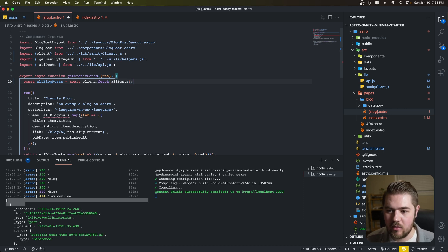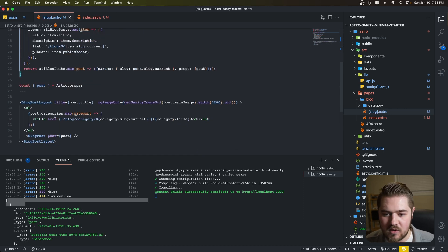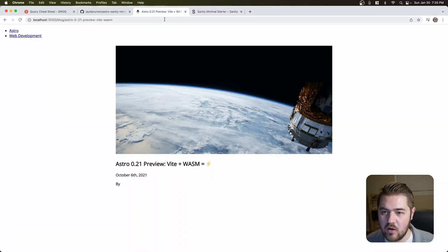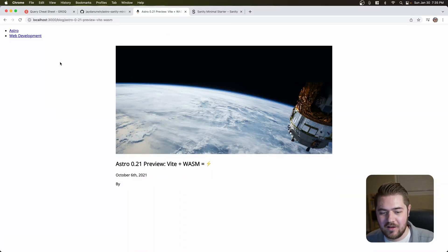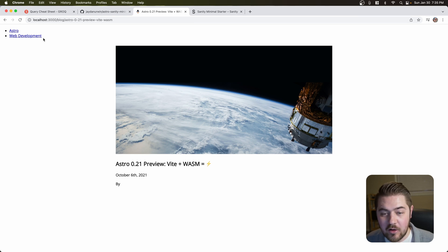Same thing that we did in the first file. So all blog posts, all blog posts dot map. And all of that should still work. And there you go. We have our blog post.